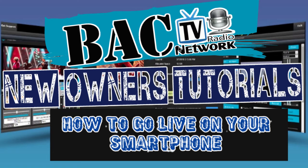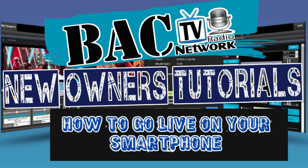Welcome to BAC TV Network and our new owner's tutorials. In this tutorial we're going to show how to go live on your smartphone, either iOS, which is Apple smartphones, as well as Android. Thank you for tuning in.